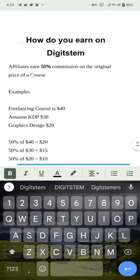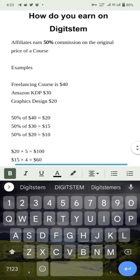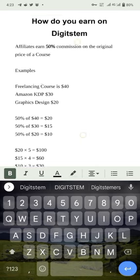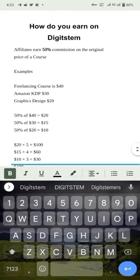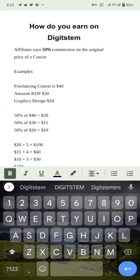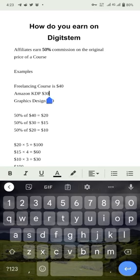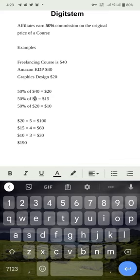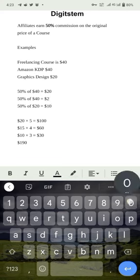How do you earn on Digistem? For any course that you promote, you earn 50% commission of the original price of the course. The Freelancing course is $40, Amazon KDP is $40, and Graphics Design is $20. Fifty percent of $40 is $20, so if you promote Amazon KDP and sell five of them, that's $100 within a week.